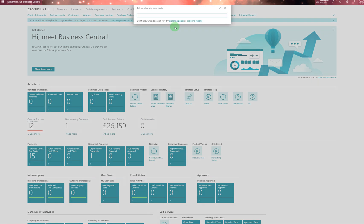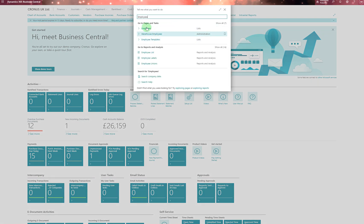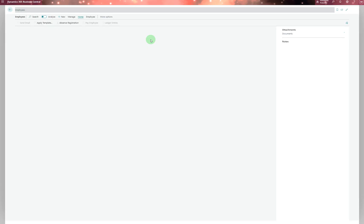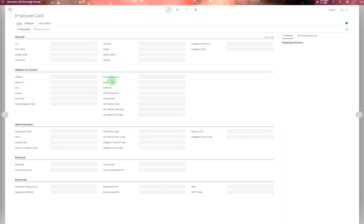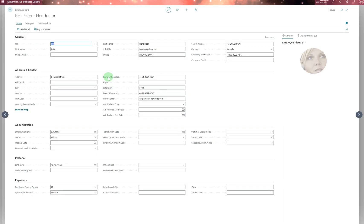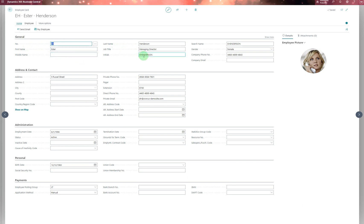You navigate to employees where you can create a new employee card or choose an existing one. The General tab contains information about the employee name, job title, and contact details. You can add address history or any address you want for the employee.